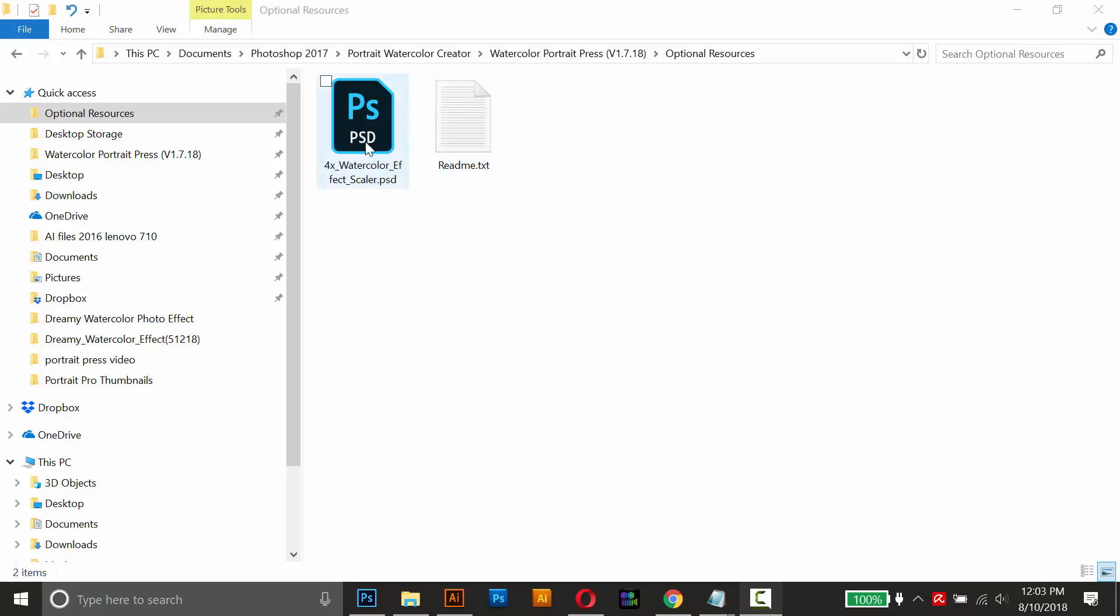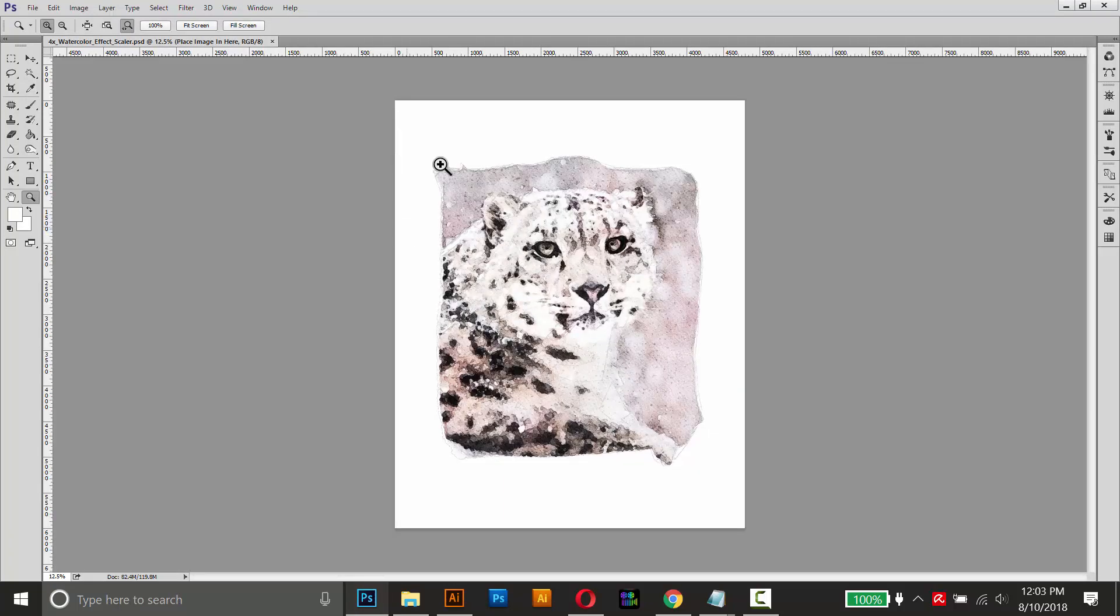And it's a Photoshop document, so I'll drag it into Photoshop to open it up. And it looks just like this, it's got this default image loaded in.